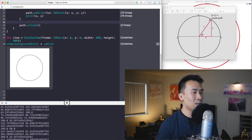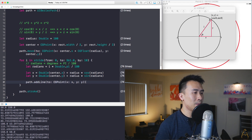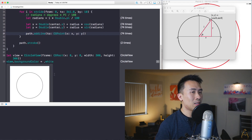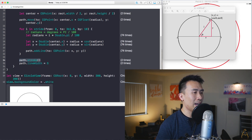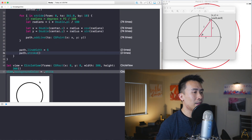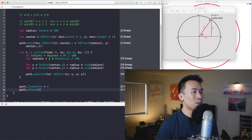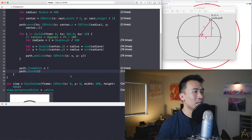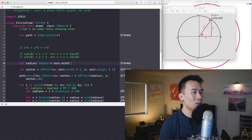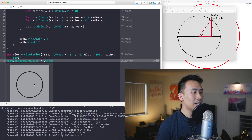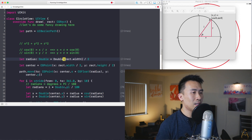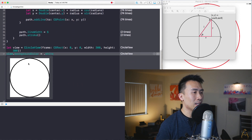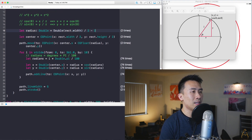Getting rid of the print statement, to change the thickness of the stroke you can set path.lineWidth = 5, then call stroke() afterward to get a thicker line. To make the radius match the frame exactly, use rect.width / 2 — converting from CGFloat to Double — and you get the circle filling the frame.